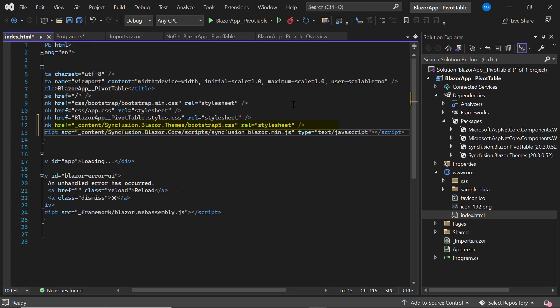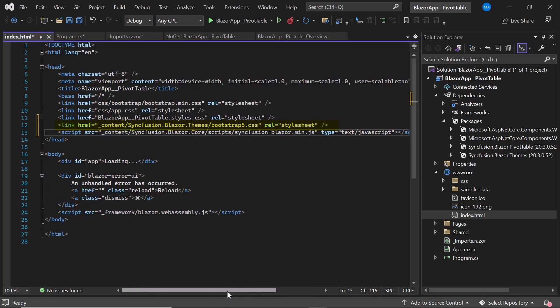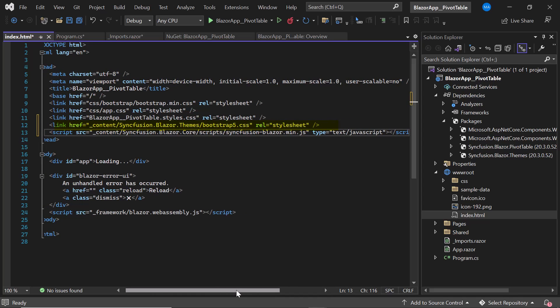I also add a script reference manually because by default the Ignore Script Isolation option is true, and this script reference enables better loading performance of the app. Now everything is configured.